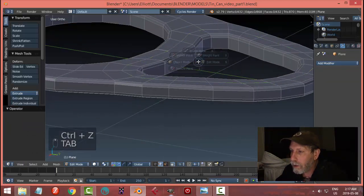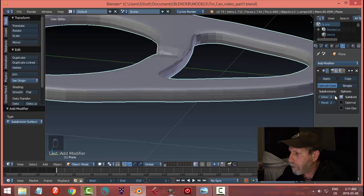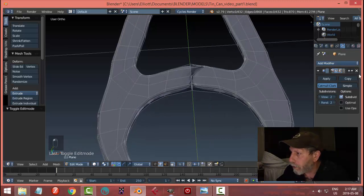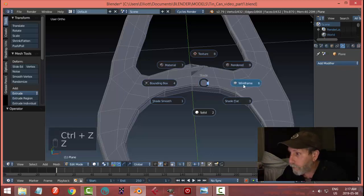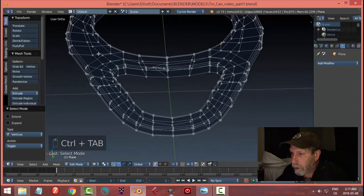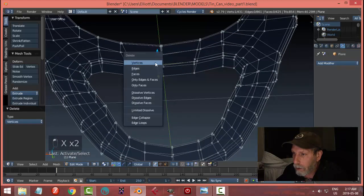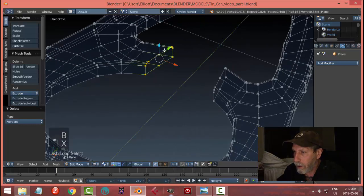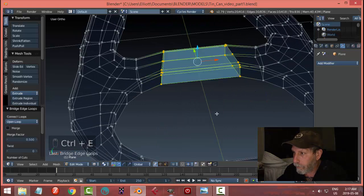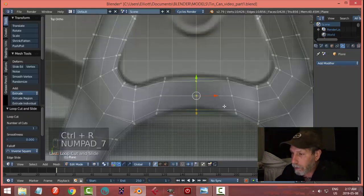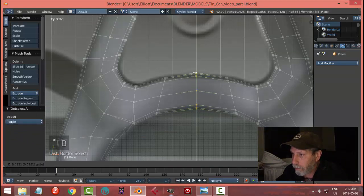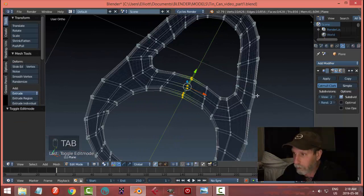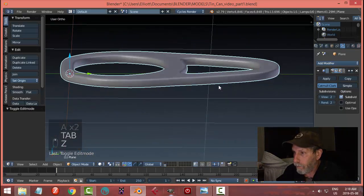Let's add a subdivision surface and see what's going on — I didn't merge that very well. Let's go out of this for a second. There's always something in there. Let's just get rid of this whole section and bridge these edge loops — that worked out pretty nicely. Let's take the whole thing and put it up, and hopefully with the subdivision surface it'll still look okay. Yep.